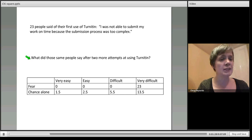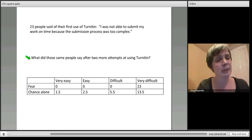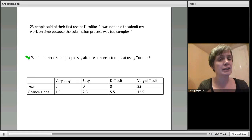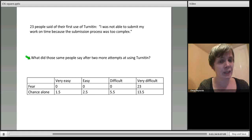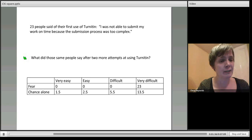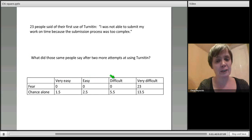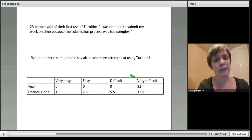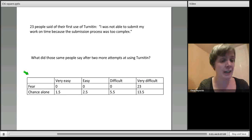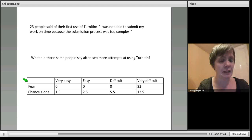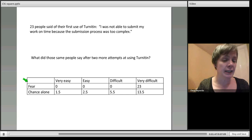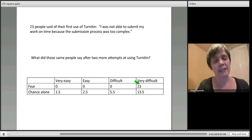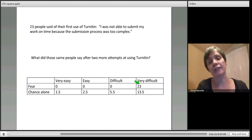Then we asked them what do they think of the process now. What did those same 23 people think of Turnitin after two more goes? Did they think it was very easy to use, easy, difficult, or very difficult?